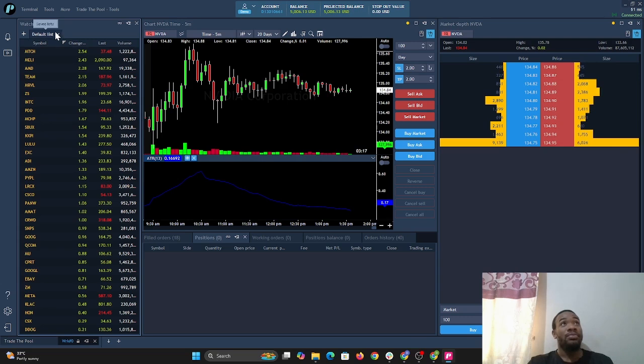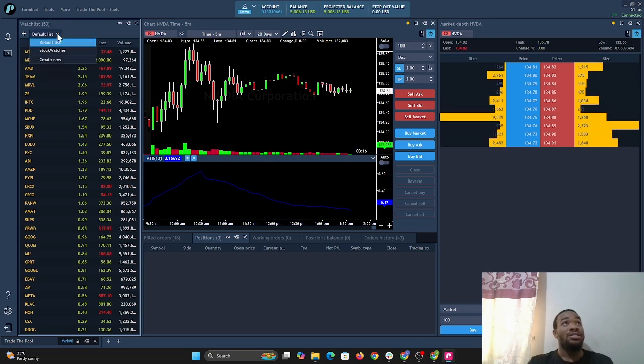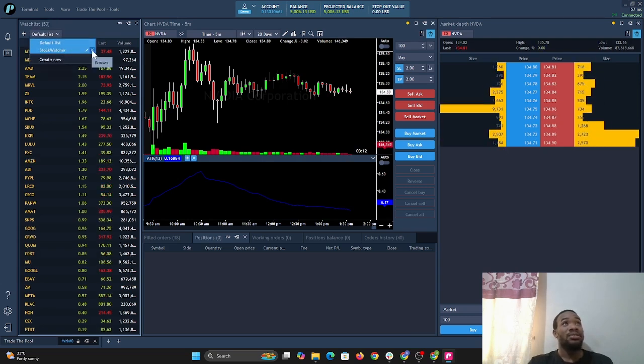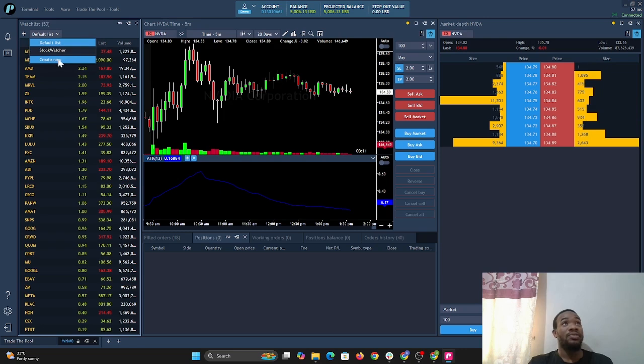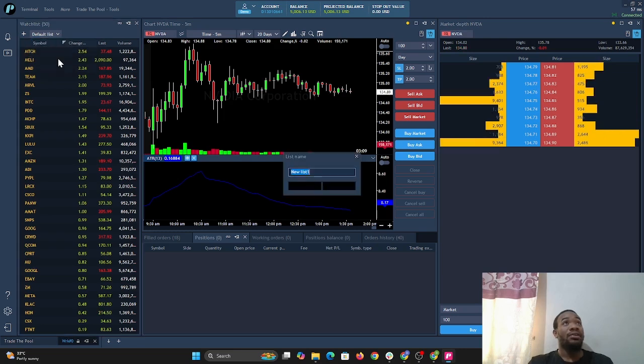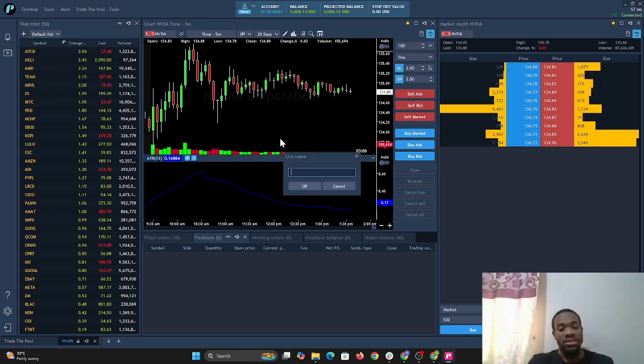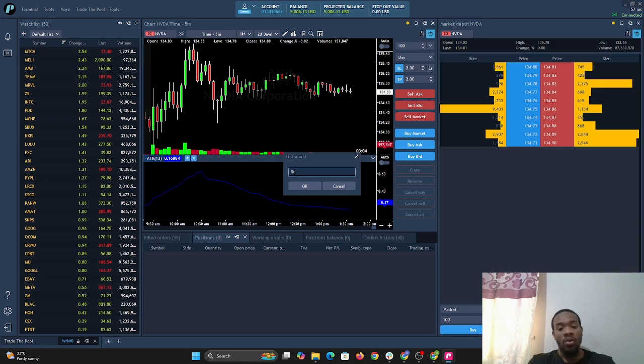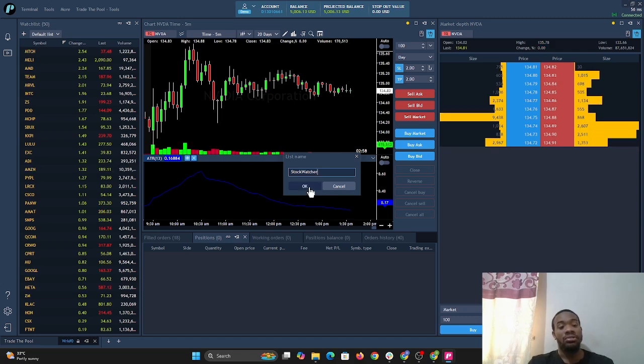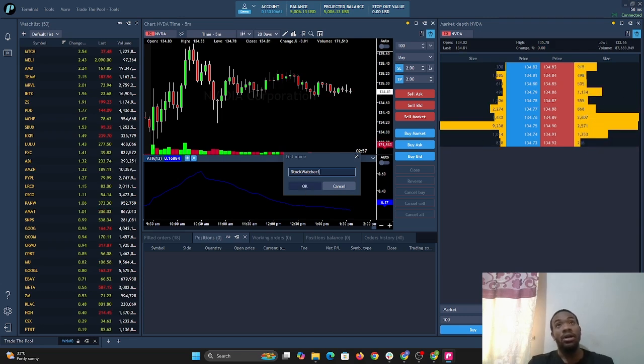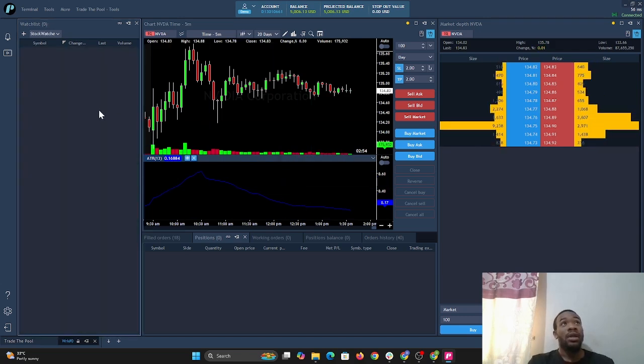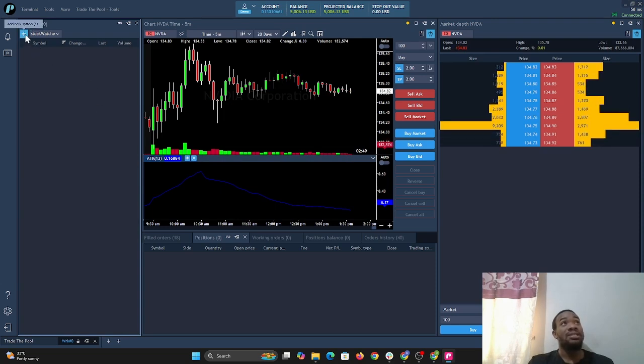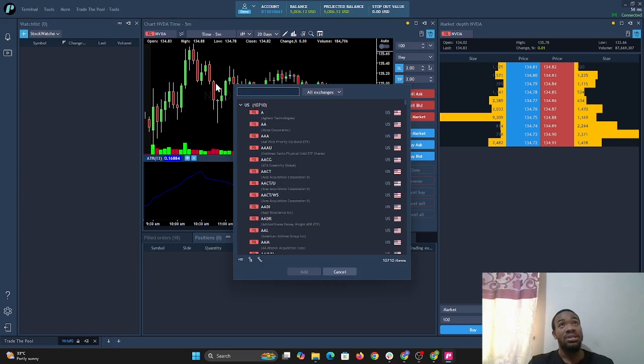Let's select this dropdown - this is a watchlist I set up previously. We'll select create new, and once you create new, we can just put stock watcher because that's what we're doing, watching stocks. Stock watcher one, and select okay. Now we're going to select this plus sign that says add new symbols.